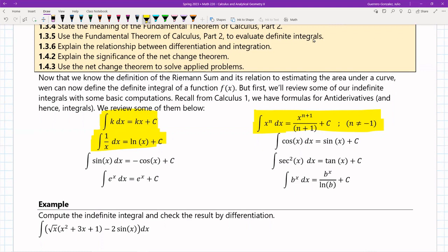The integral of cosine is sine, and the integral of sine is negative cosine. I'll show you how those work when we get to the example.